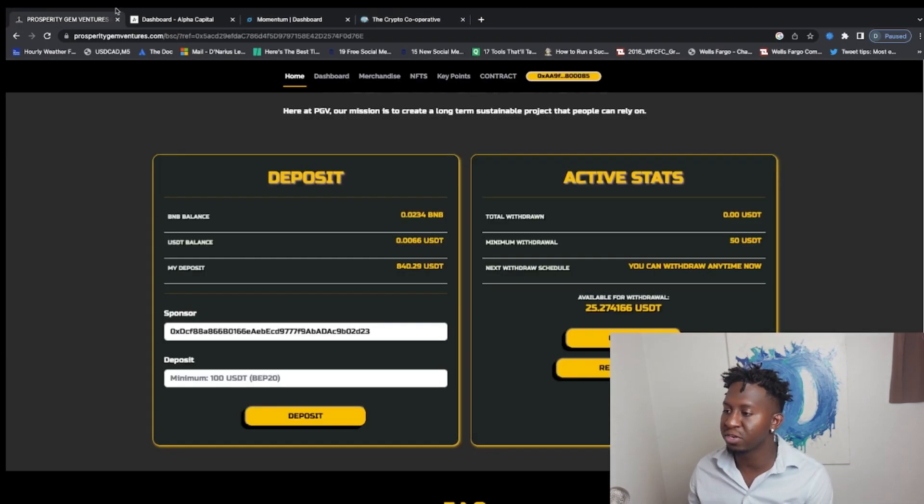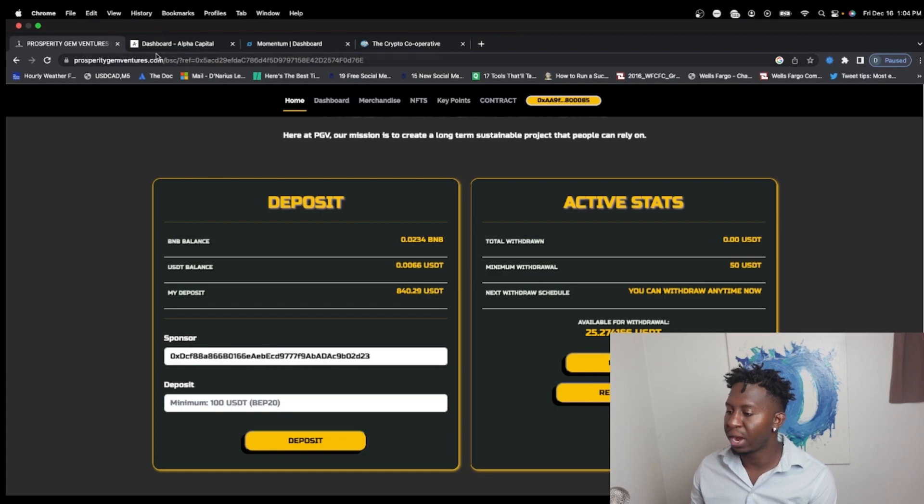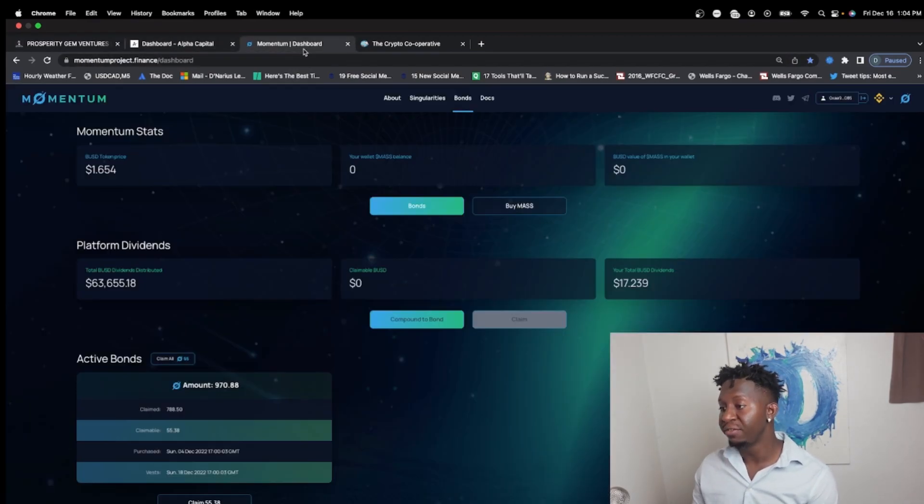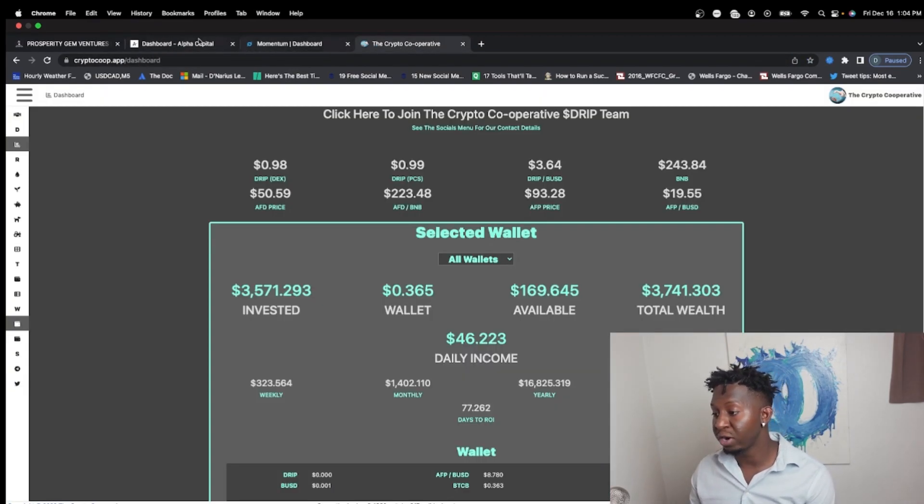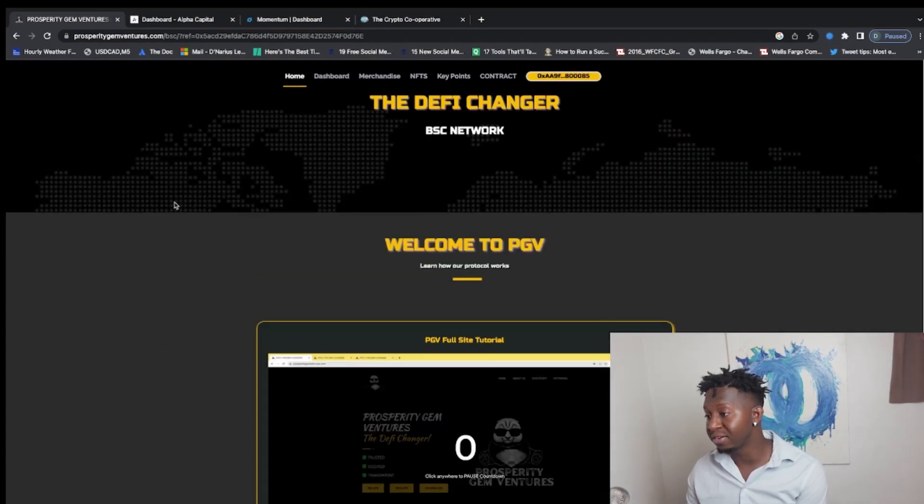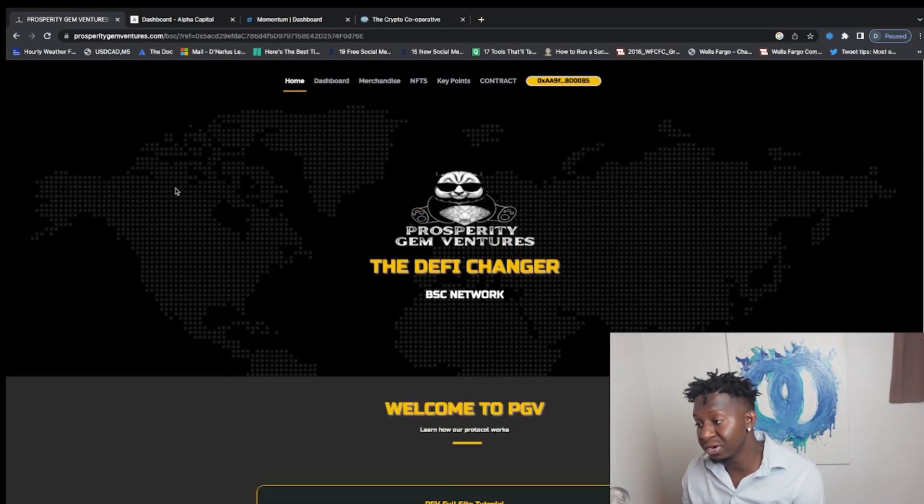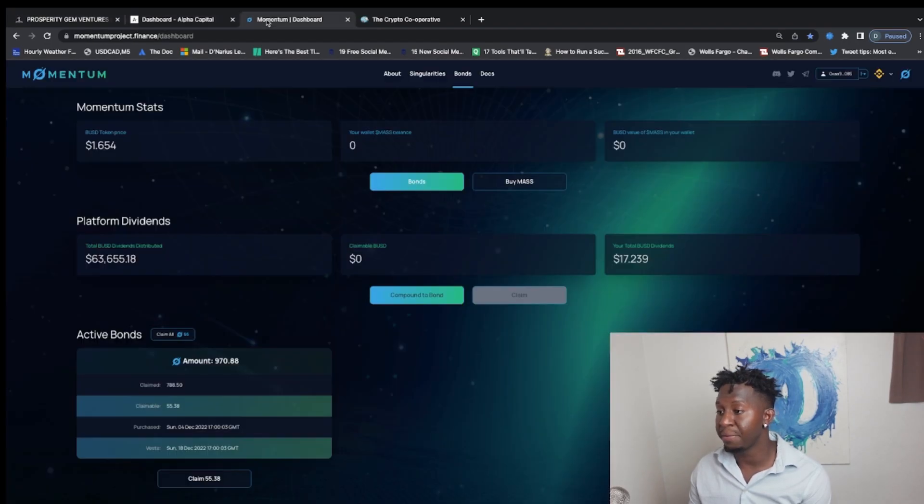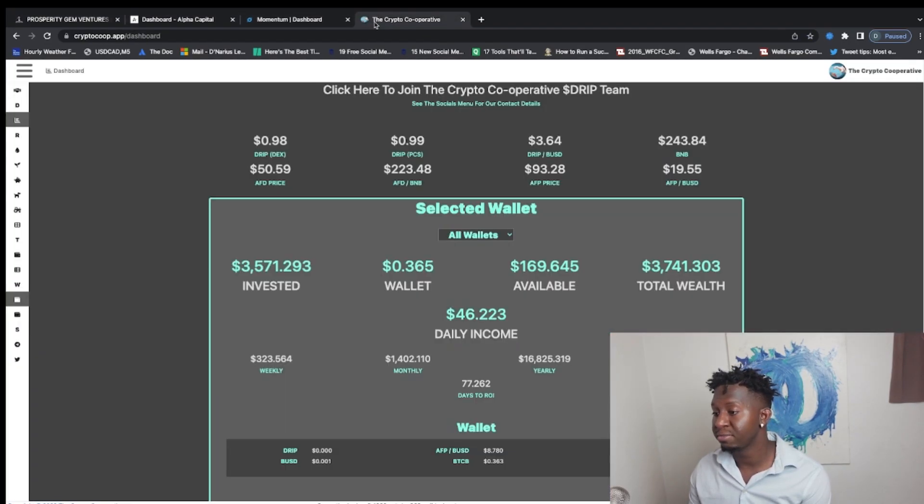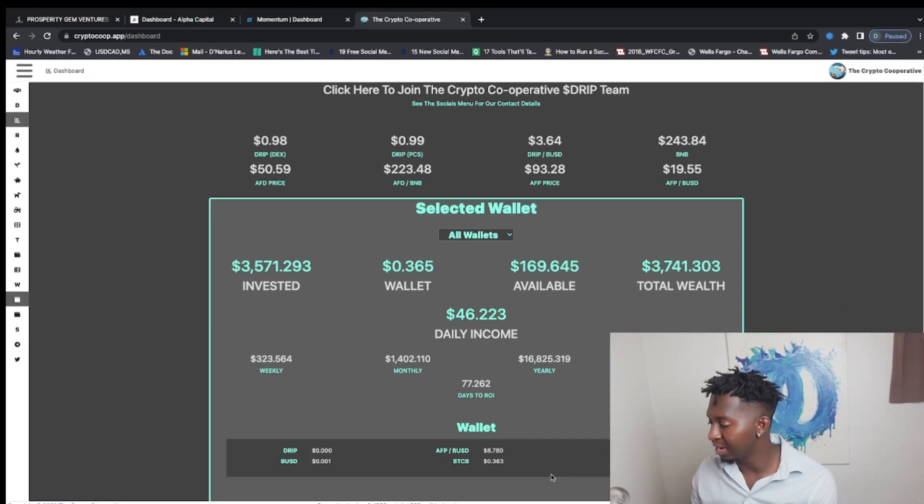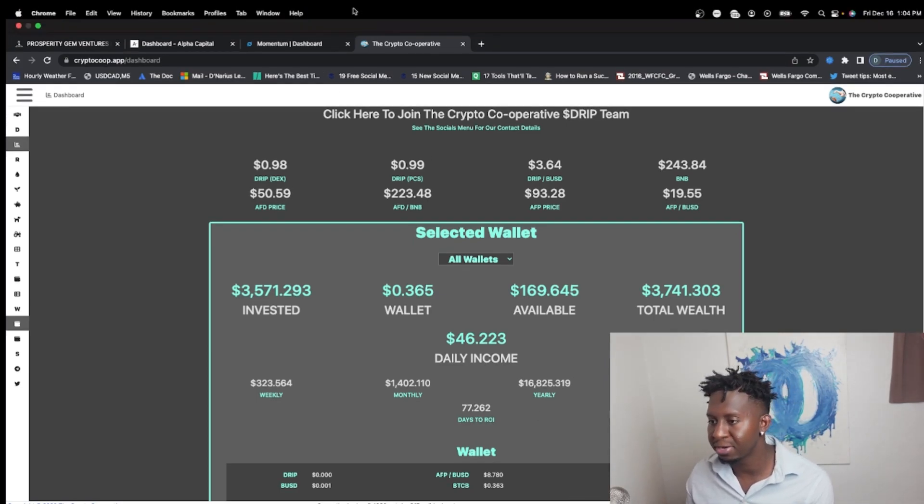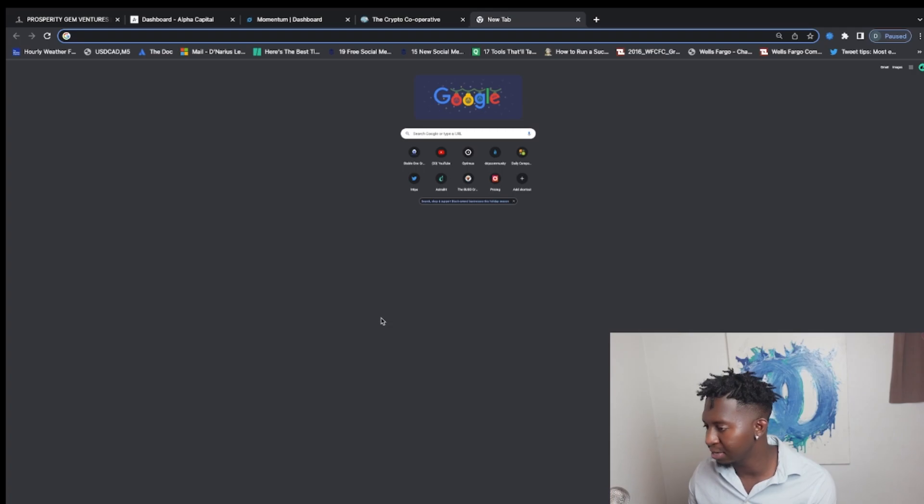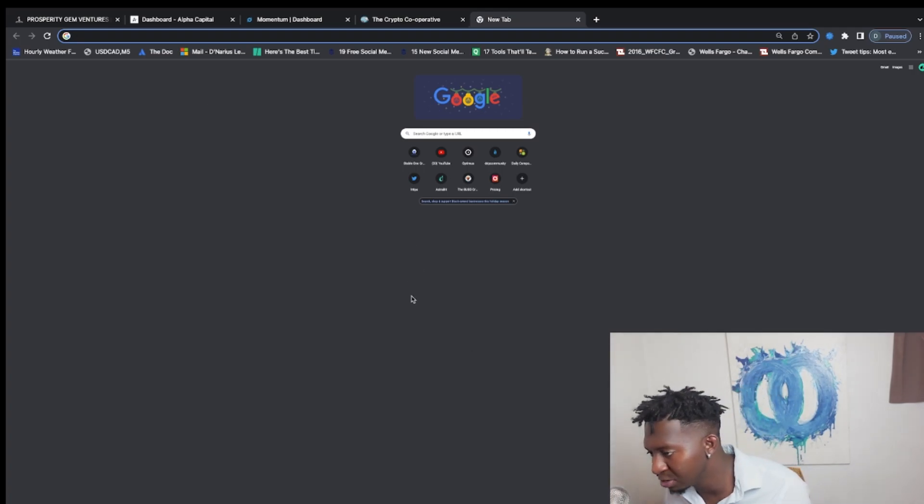So if you guys are looking for some creative ways to earn some passive income in the space, not financial advice, but they're working: Prosperity Gem Ventures, Alpha Capital, Momentum, and Animal Farm as a whole, guys. And also, I think I left one out, there was another protocol I did. You guys probably know it is Stable Fund.